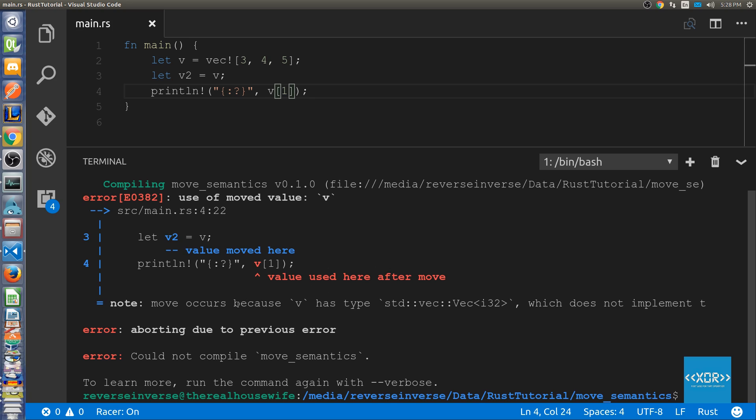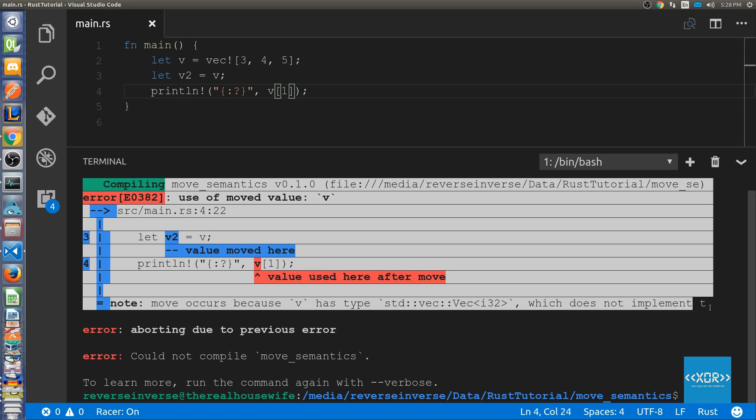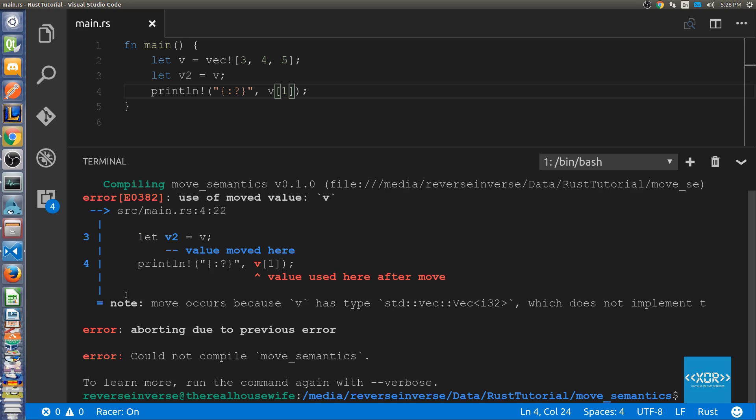Move occurs because v has type which does not implement the trait. Abort due to error could not compile move semantics.